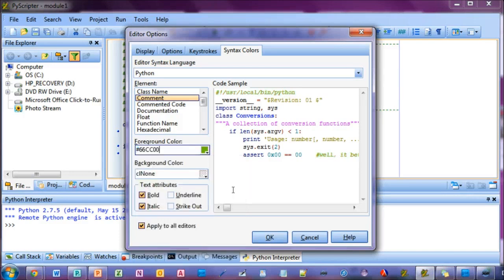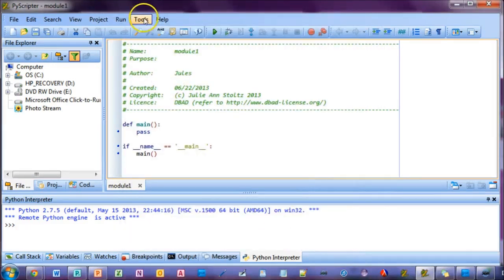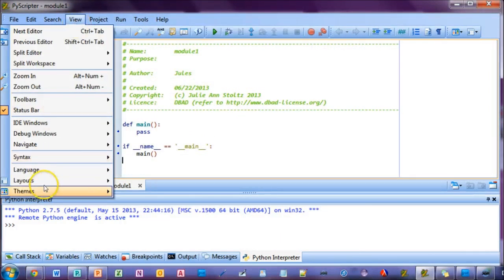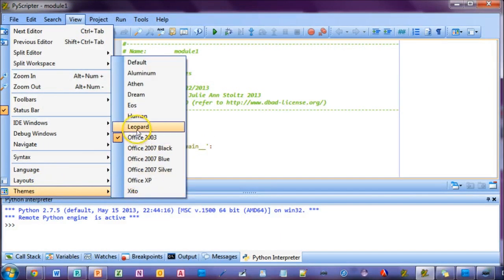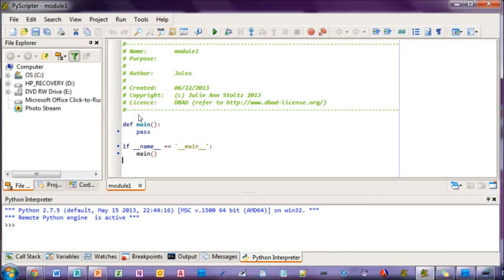I have a gripe about PyScripter and colors. What is with this horrible blue Retro Reject Office 2003 theme, and how can I change it before I go blind? For that, you just click on View, Themes, and then select a theme you like better.